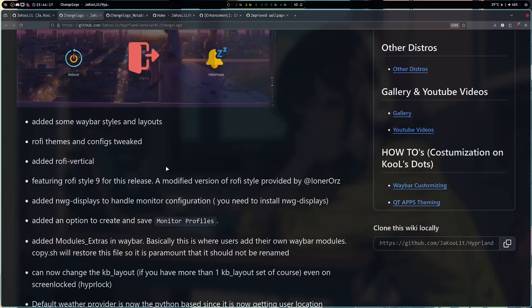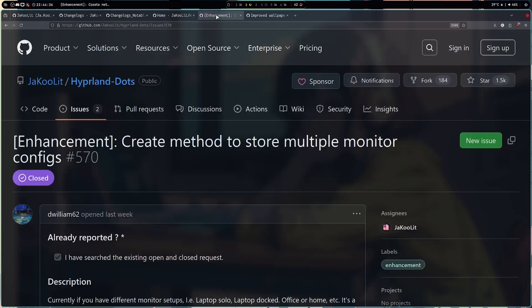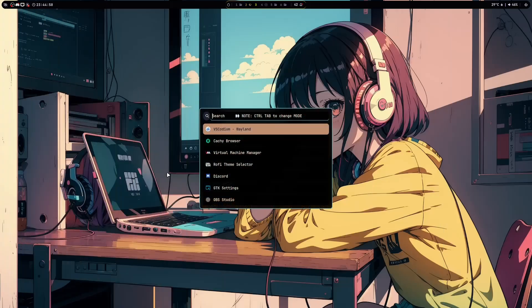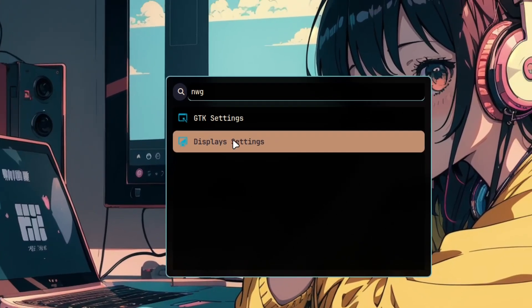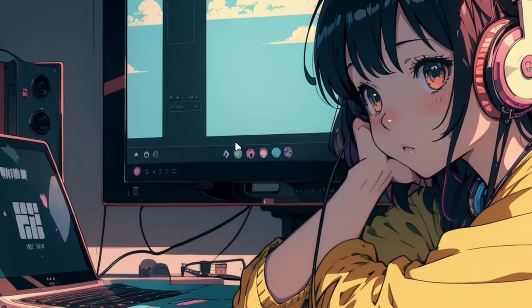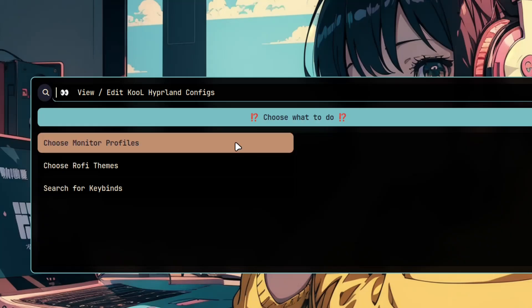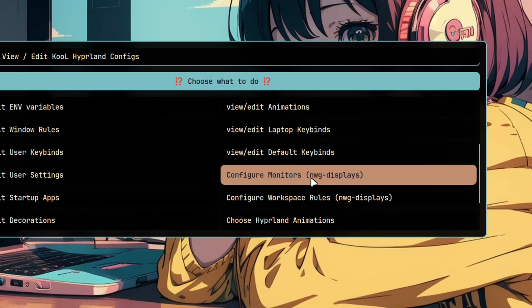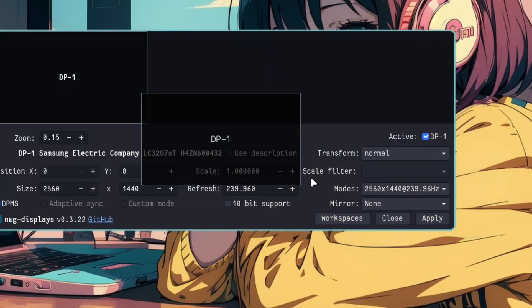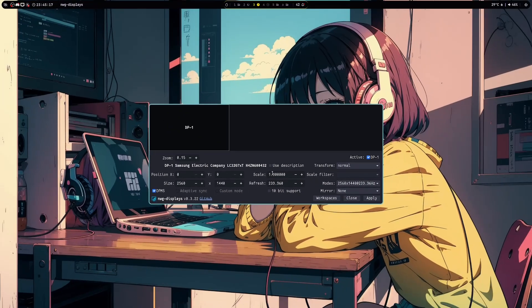Now let's go with the NWG displays update here. I have integrated into that's Cool Stats for version 2.3.9 to handle the monitor configuration and then also the addition of the monitor profiles. Now this actually request was from dwilliam62 or D-dubs from Discord. He requested the enhancement to create a method to store multiple monitor configs. Now NWG display is actually a good app, which I could demonstrate to you now. For example we can launch the NWG displays using the Rofi here, display settings, or you can go to Super Shift E and choose the configure monitors. Now this will launch the NWG displays.